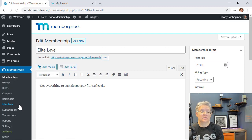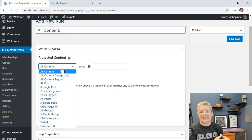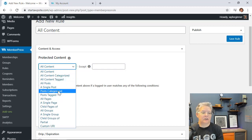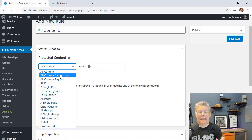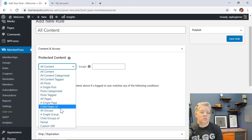Now we need to create rules on who can see and access each level. Go to the Rules area and click Add New. You want to protect content by category — ideally your Elite programs are tagged with an Elite category, Gold with Gold, and Basic with Basic. You can protect all content in a category, or even a single post if you want to be that granular.